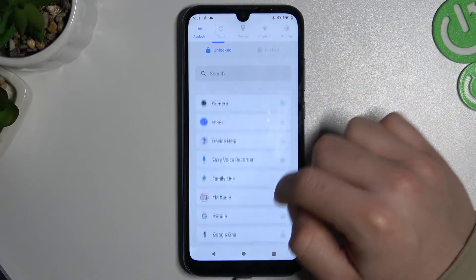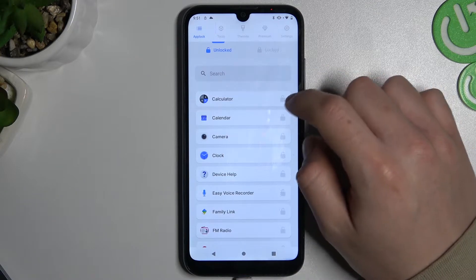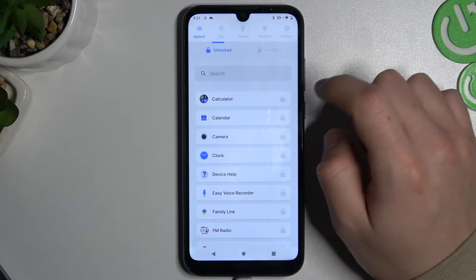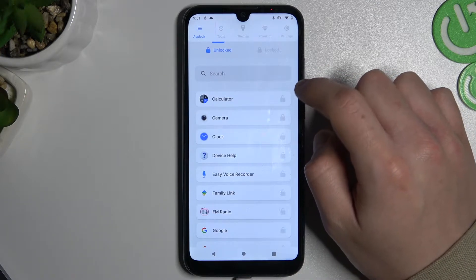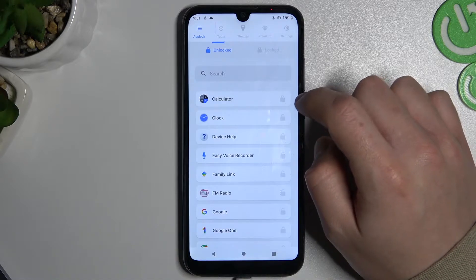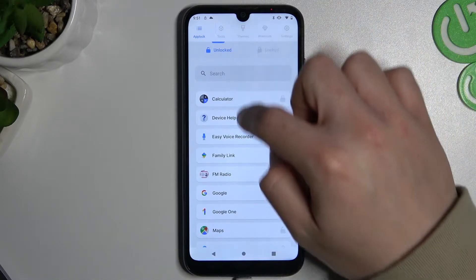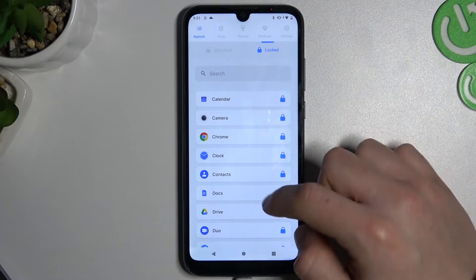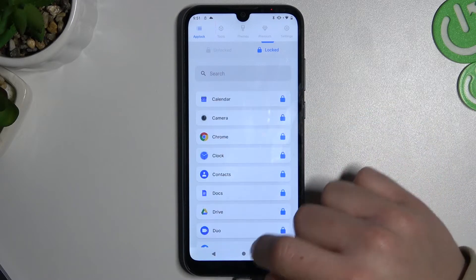As you can see, now you can choose the apps that you want to block. I will choose the calendar. There we have our locked apps.